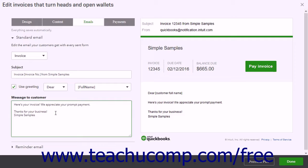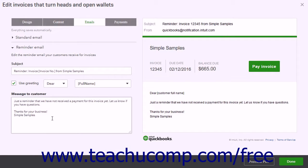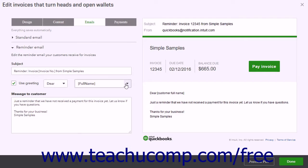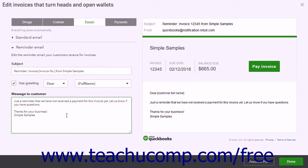To change the emails for invoice reminders, click the Reminder Email section label to expand that section. To add a greeting to reminder emails, check the Use Greeting checkbox and then use the next two dropdowns to select a salutation and customer name format. You can then customize the subject of the reminder email by editing the subject field's content. To edit the body of the reminder email, edit the content in the Message to Customer field.